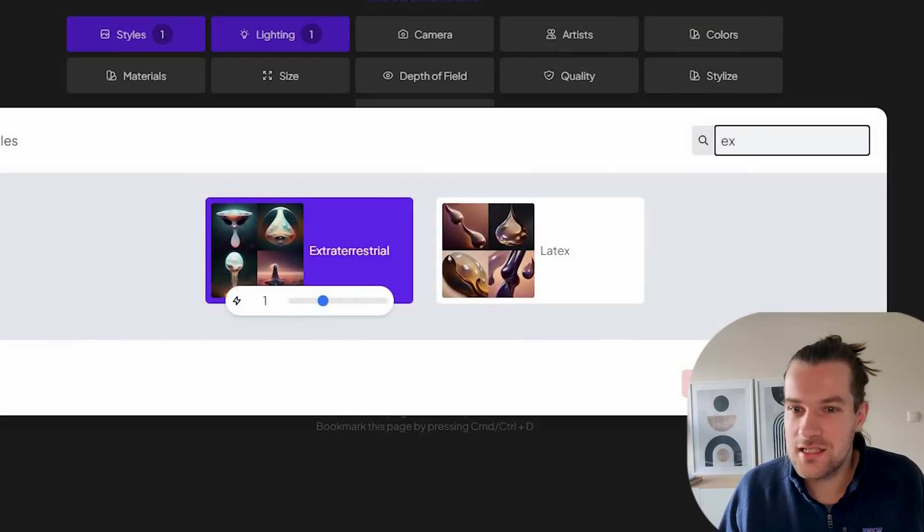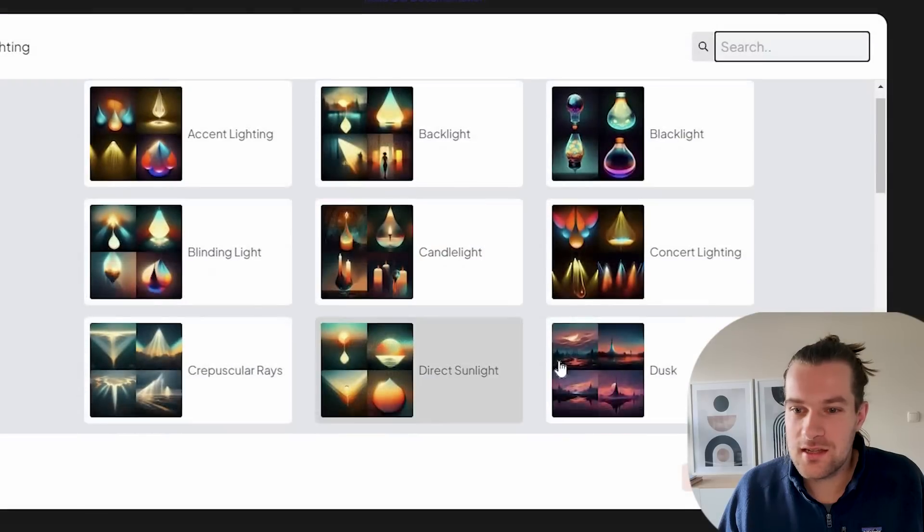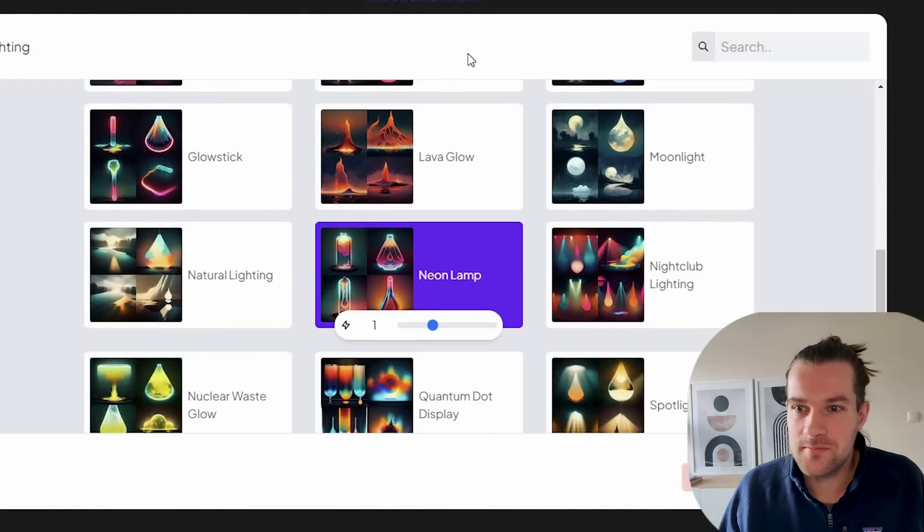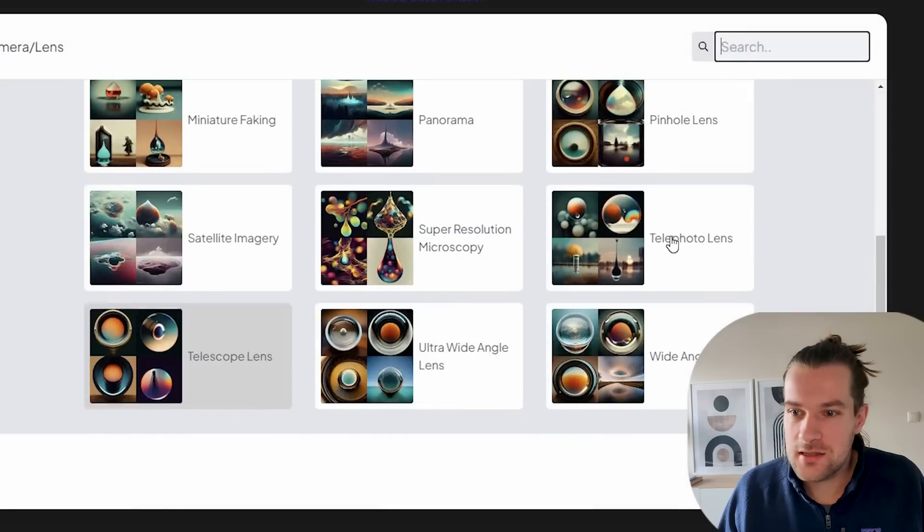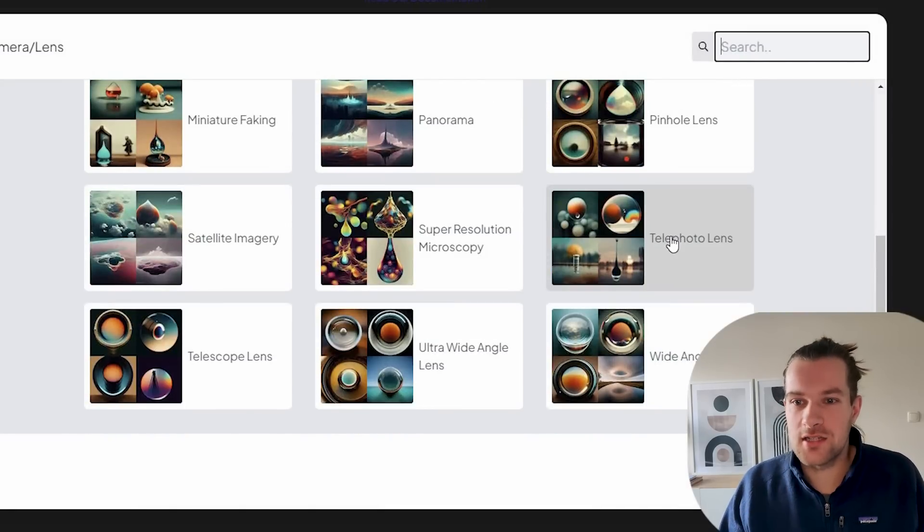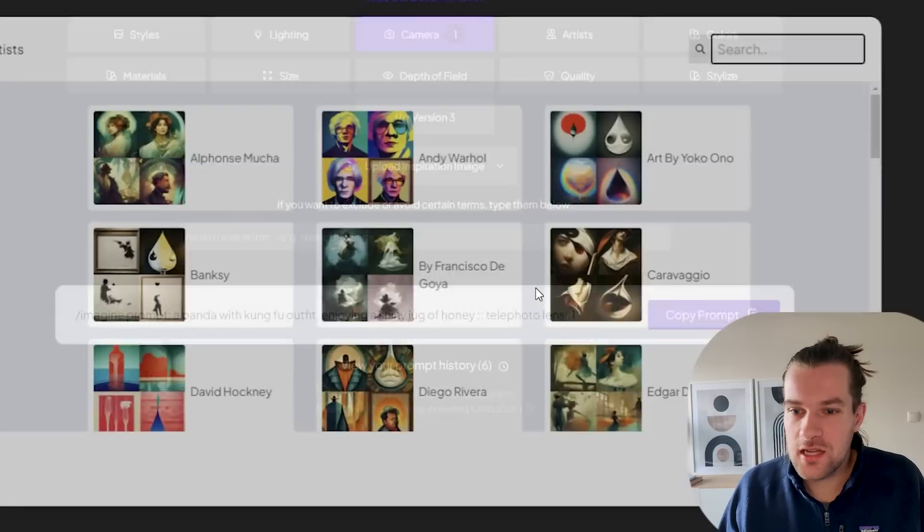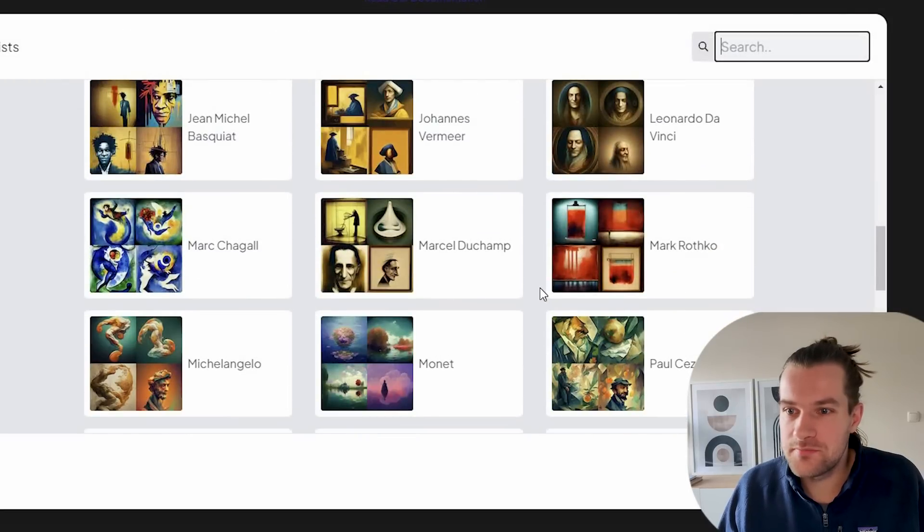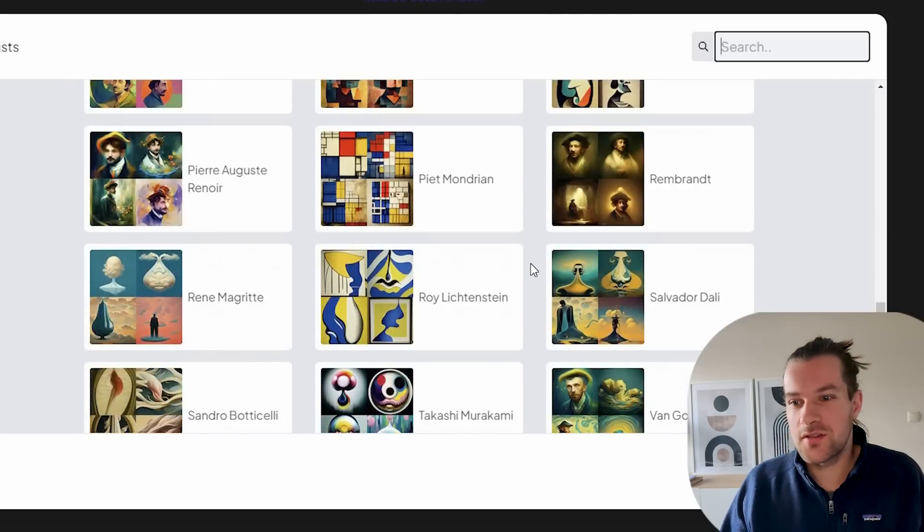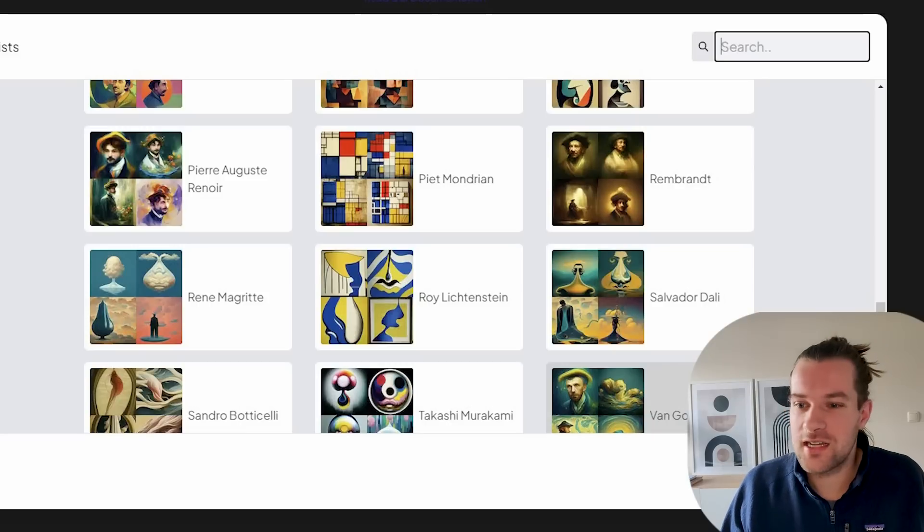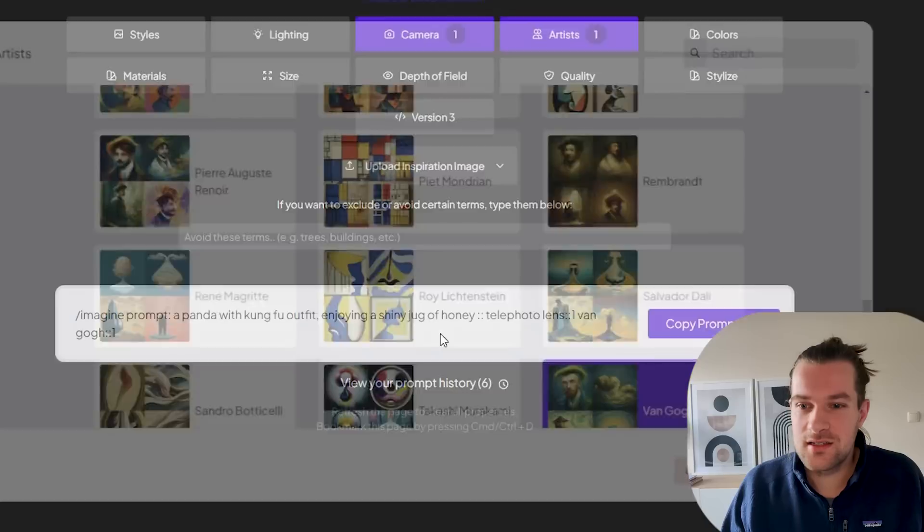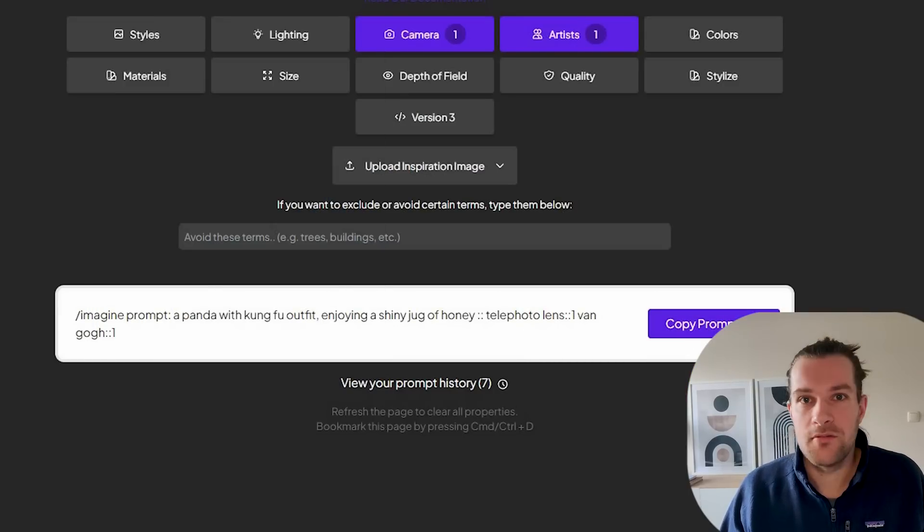So let's change it a little bit. Extraterrestrial I guess is not the one and maybe the neon lamp also not. Let me try a different one. I'm gonna try a telephoto lens so you see it from far and it looks nice. And I'm gonna use this artist so we get it in a different style. And I'm gonna use the Van Gogh art style to see how that looks like to have it in a totally different light. Okay we have the telephoto lens and Van Gogh. Copy the prompt.